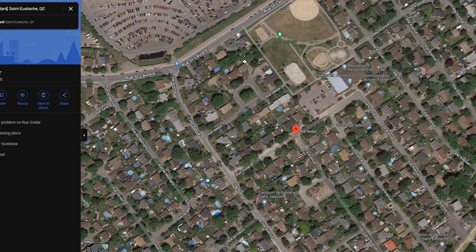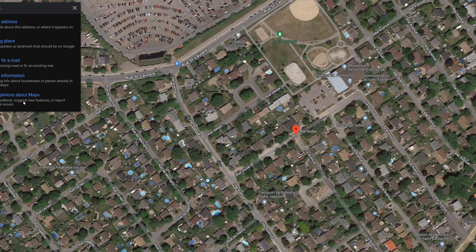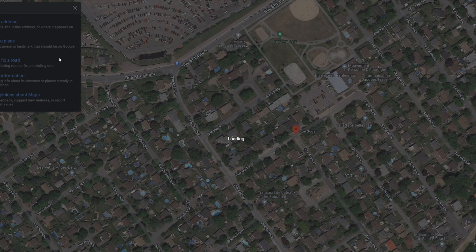That will show you the street or address in the center of the image. On the left side you have 'Report a problem on Rue Goddard' — click on that link. It takes two clicks for some reason. You'll see several options; the first is 'Wrong address,' but what I want to do here is 'Add or fix a road.' It covers everything — just click this link and it changes to a new layout.